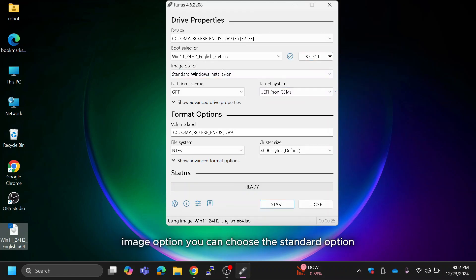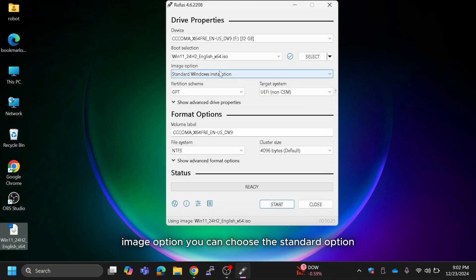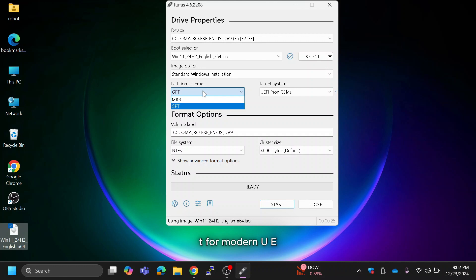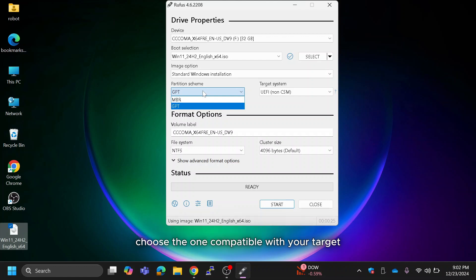For image option, you can choose the standard option, then in partition scheme, you'll see two options: GPT for modern UEFI systems and MBR for legacy systems. Choose the one compatible with your target computer's firmware.